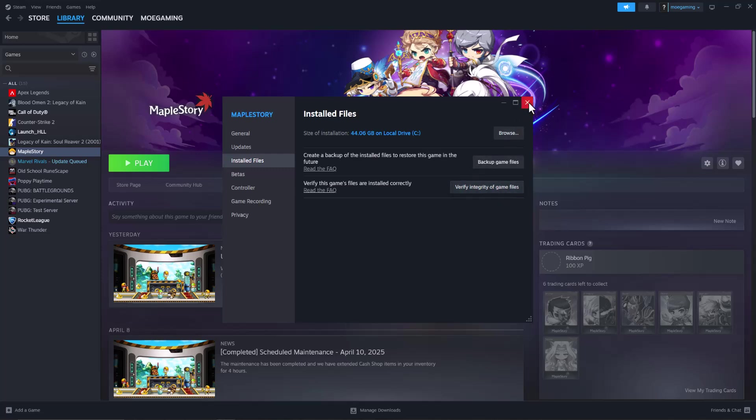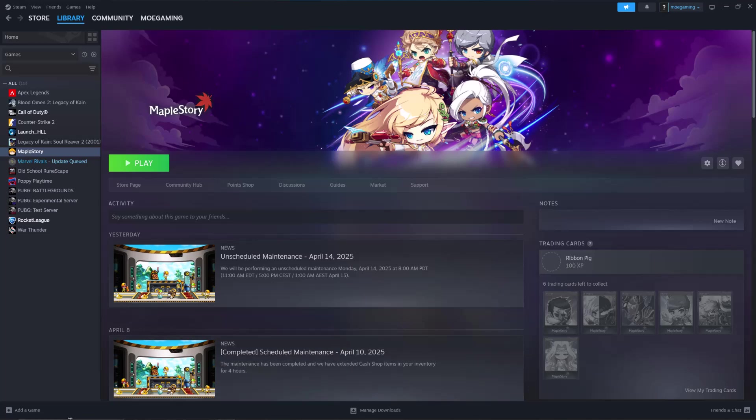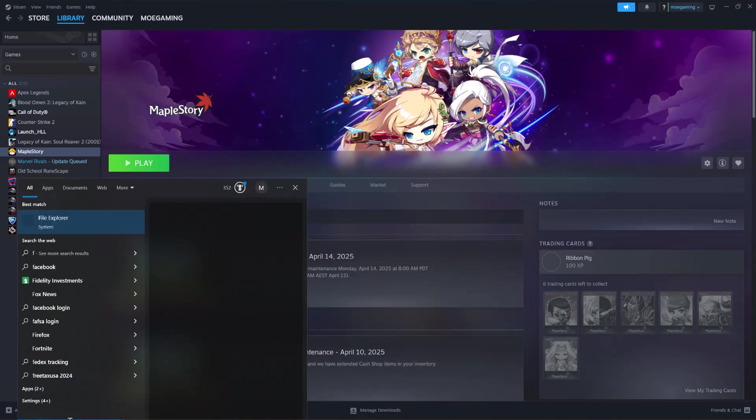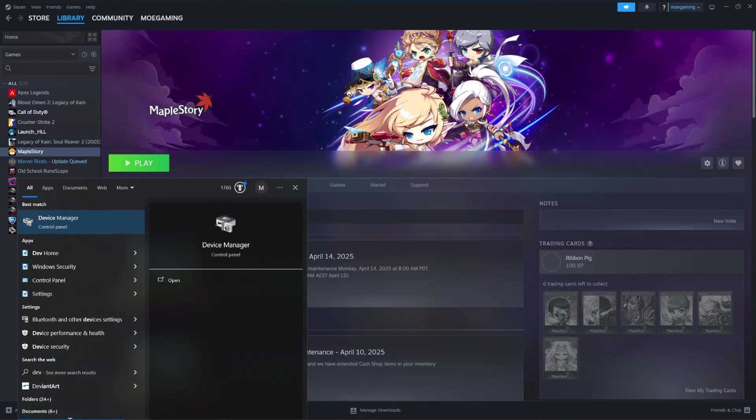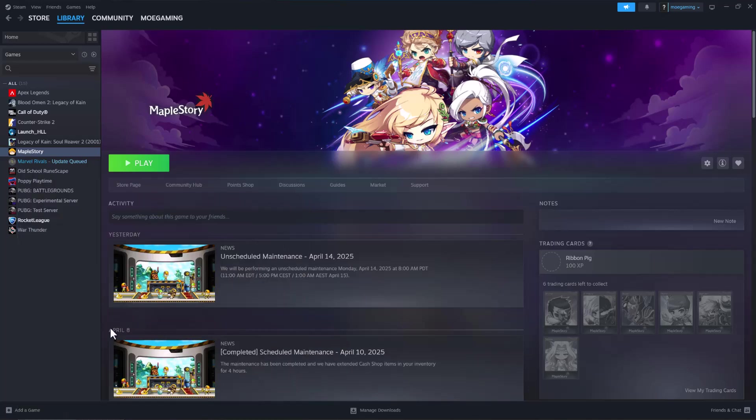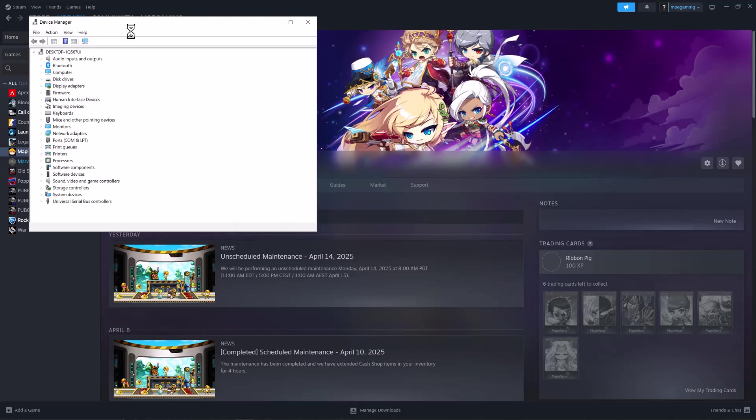Now if this doesn't fix it, most likely the issue is your graphics card is not up to date. You want to go to your search bar and type in Device Manager until you see this pop up.